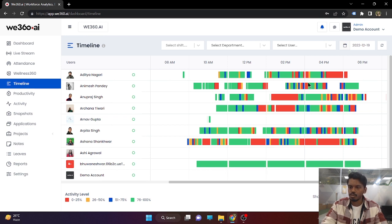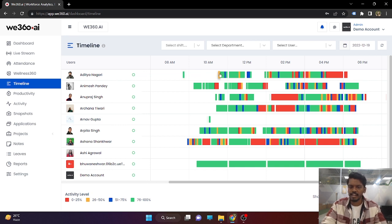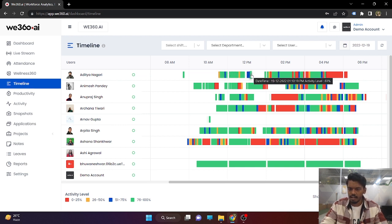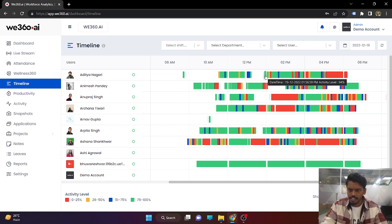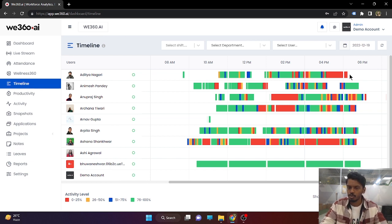If we take a look at 19th December, Aditya has punched in and started working around 9:41 AM. His system was off — non-operational — that is why there is a wide gap. He came back on the system at 11:34 and started working rigorously. Around 1 PM he took a break, then came back from the break at 1:56. He worked rigorously again, and at the end of the day his activity was slow. In this manner, you can see how your employees are working throughout the day.